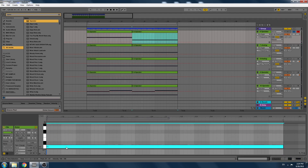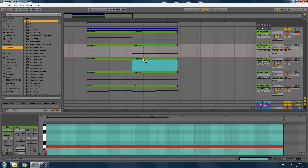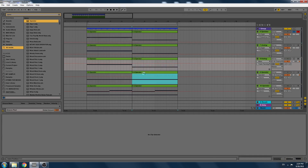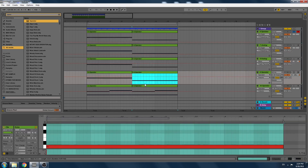Instead of an F, let's do a D. Let's see what happens if we just duplicate everything here.